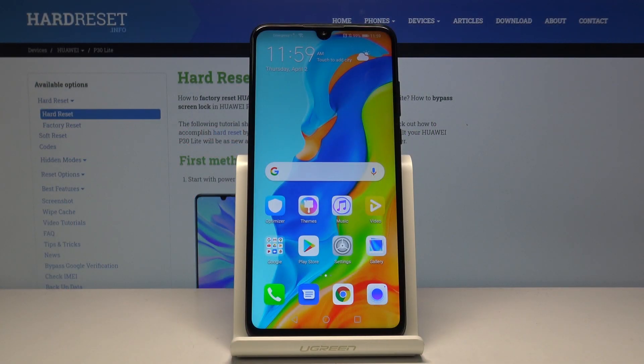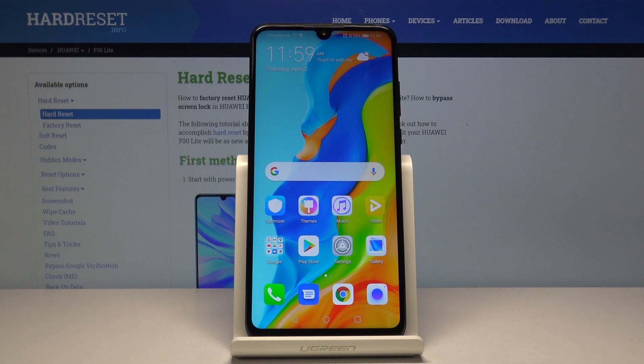Welcome. This is a Huawei P30 Lite and today I'll show you how to enable and also set up the Do Not Disturb mode.